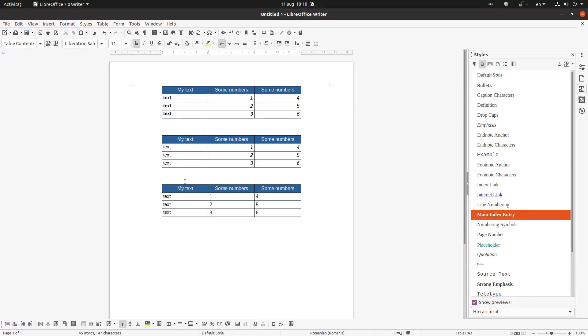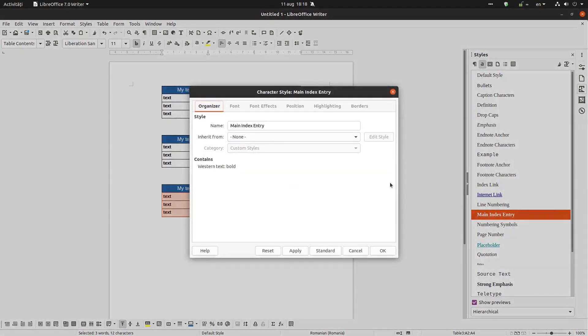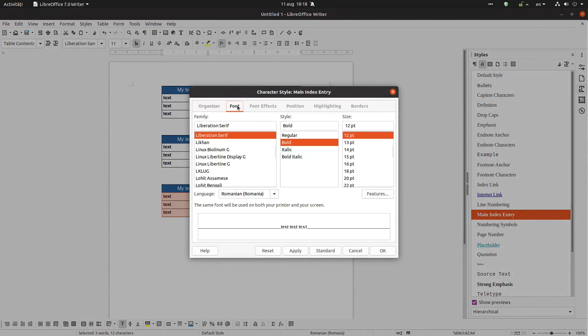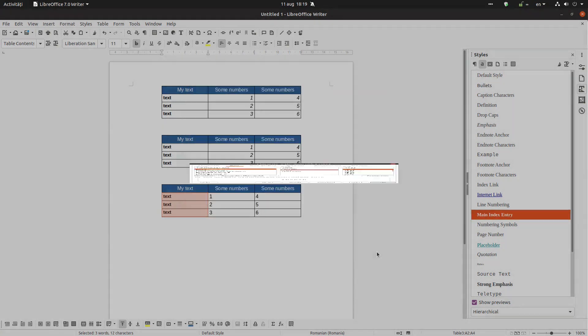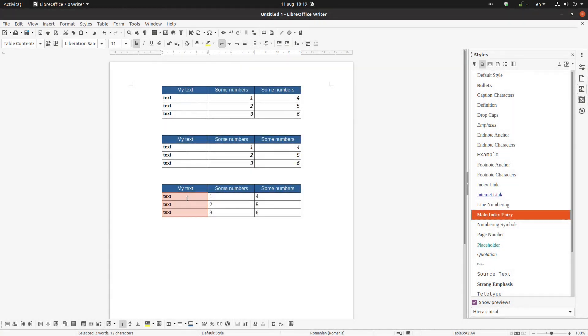So it's main index. The same here main index, and if I want to change the font I change just once and everything is changed.